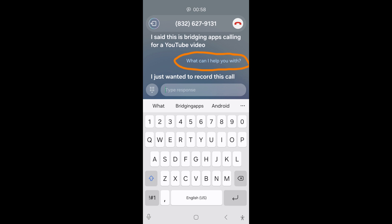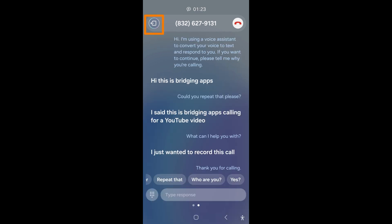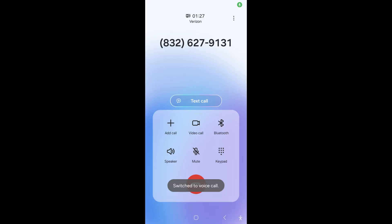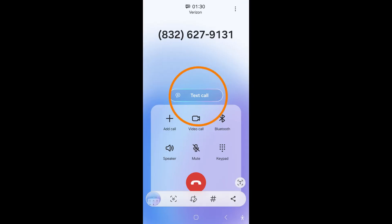You can also type out a response by tapping on the chat box. To switch to a voice call, tap on the left-facing arrow in the upper left corner. You can always switch back by tapping on TextCall.